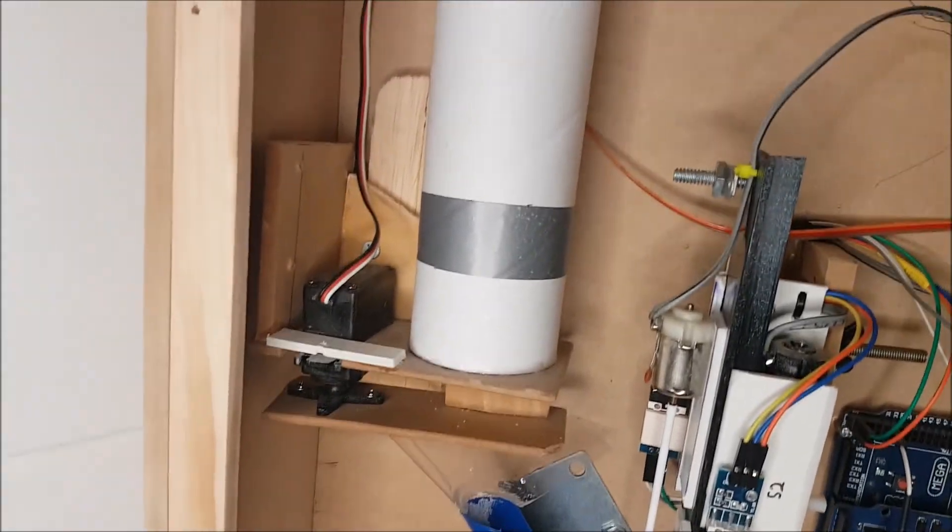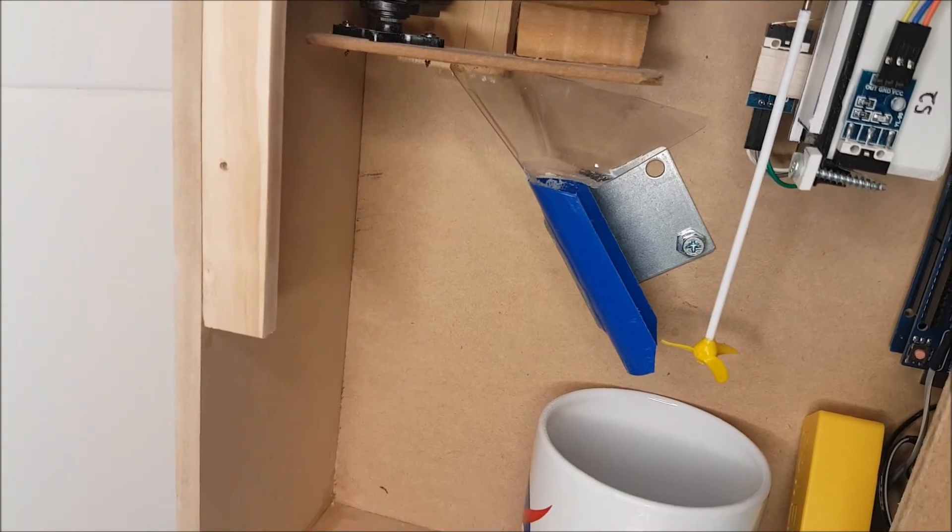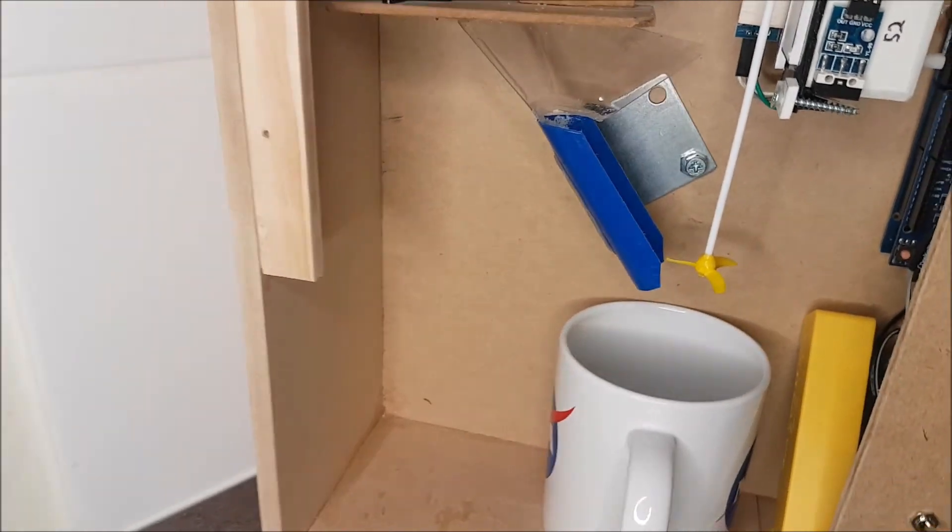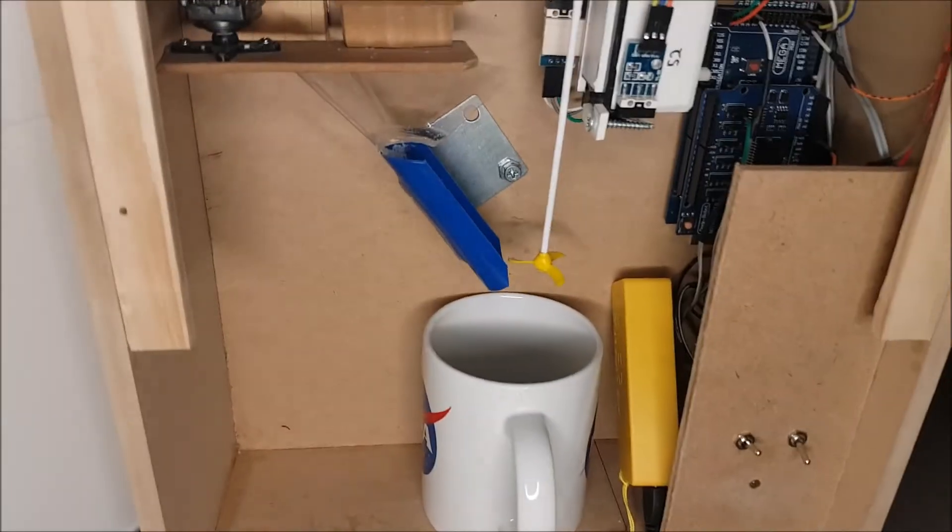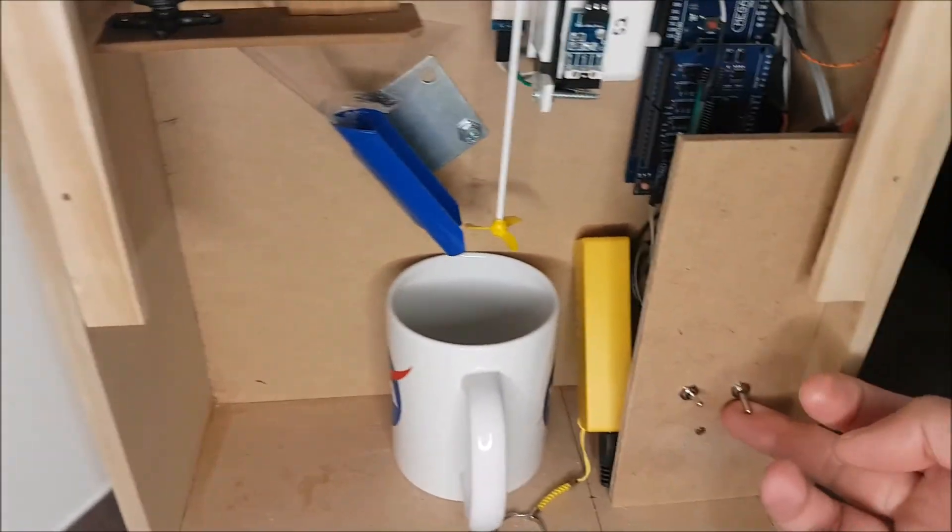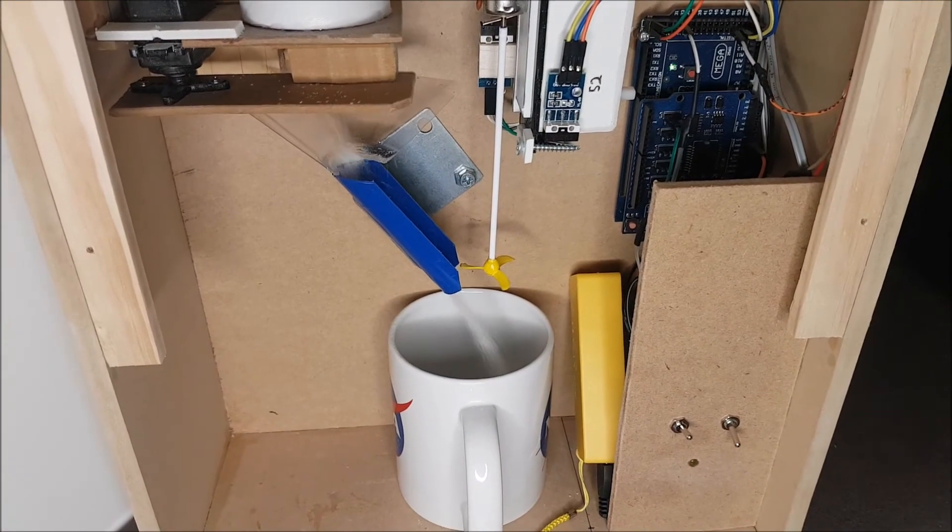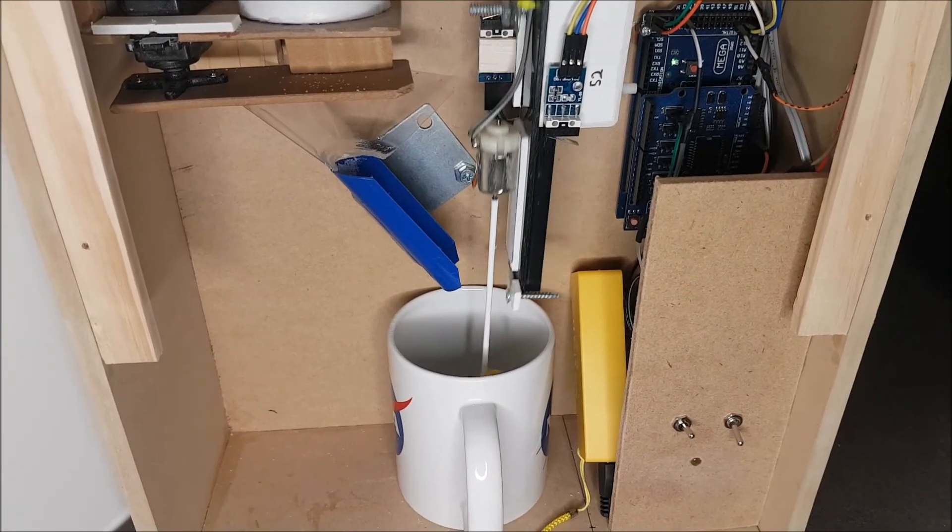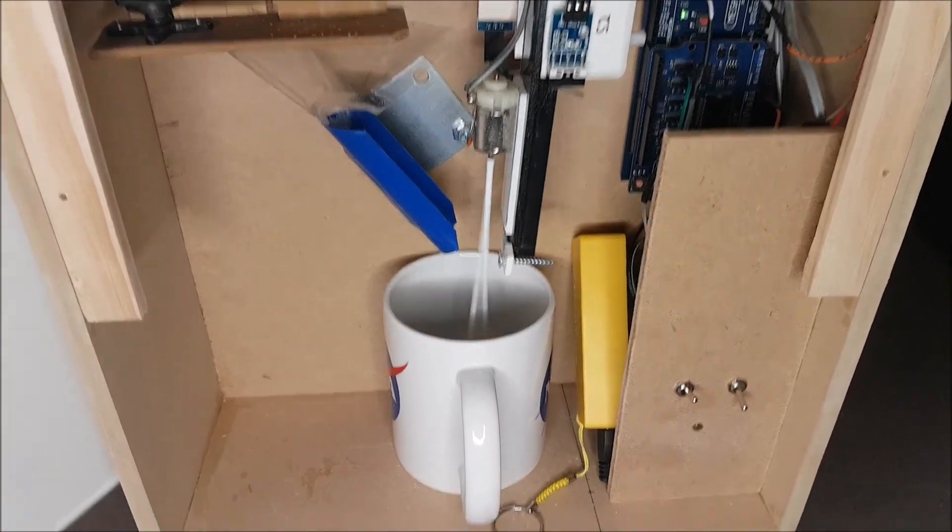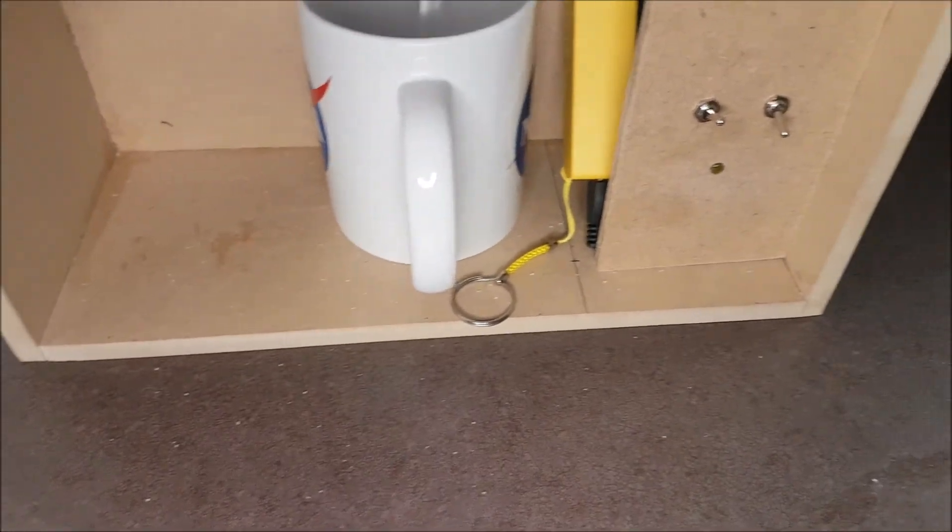So my wife didn't like the idea that it was spilling sugar everywhere. So I had to make some technical modifications. What I've done is I've raised the sugar dispenser and put a funnel underneath. So now if I switch it on. See? Very little mess.